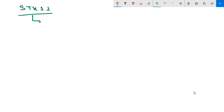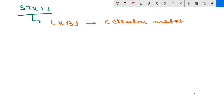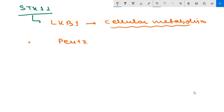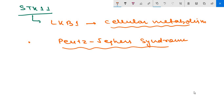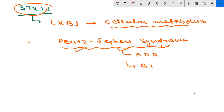The last tumor suppressor gene is STK11, also known as LKB1. It encodes a serine-threonine kinase that is an important regulator of cellular metabolism. Loss of function mutations in STK11 give rise to Peutz-Jeghers syndrome, an autosomal dominant disorder associated with benign polyps of the GI tract and an increased risk of multiple epithelial cancers, particularly gastrointestinal and pancreatic carcinoma.